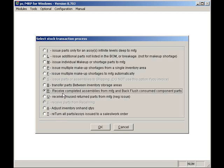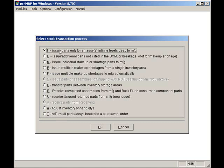If the world was a simple place, there would only be two functions the Stockroom module would need to use. Unfortunately, the world is not a simple place. So let's go over some of the other functions that your Stockroom people will need to use.